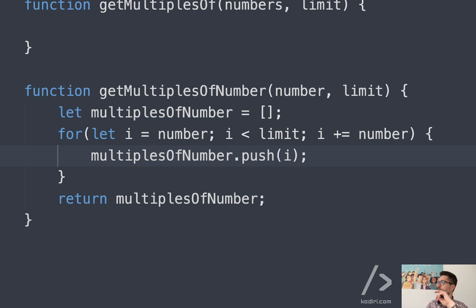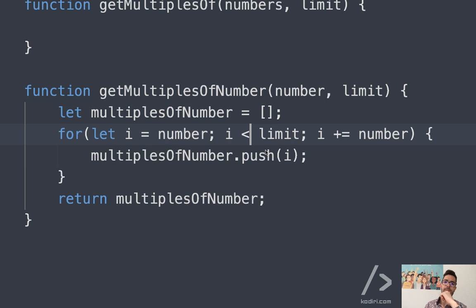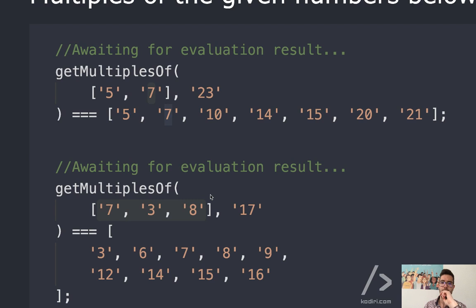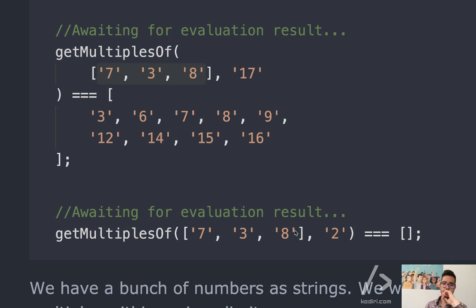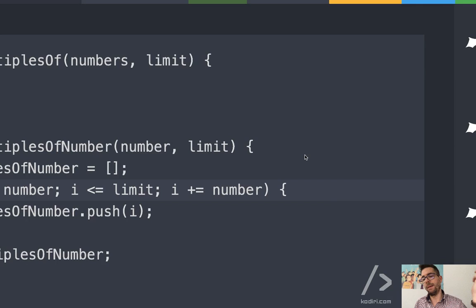So i starts at five, assuming the number is five. Is five smaller than 23? Yes — push it, then add five again, so i becomes ten, and so on. It's probably 'smaller or equal,' just in case. Whether we include the limit itself depends on how you read the problem — it's not explicitly specified.